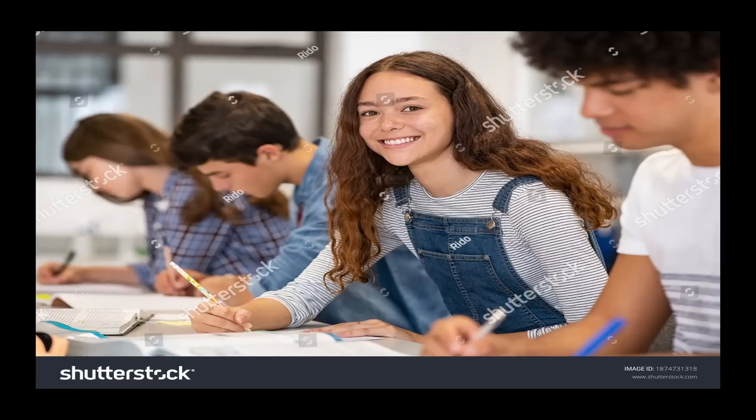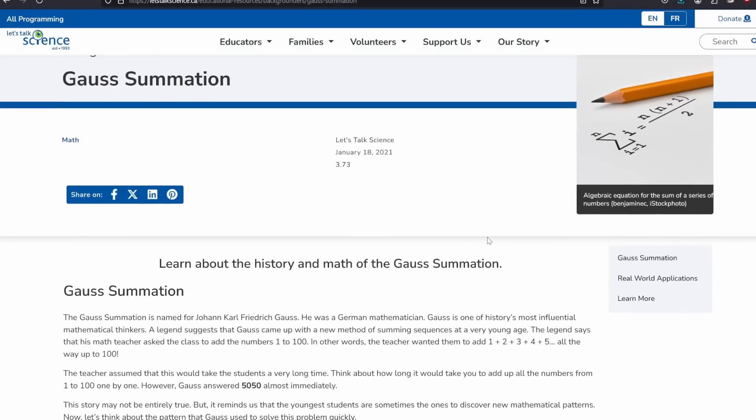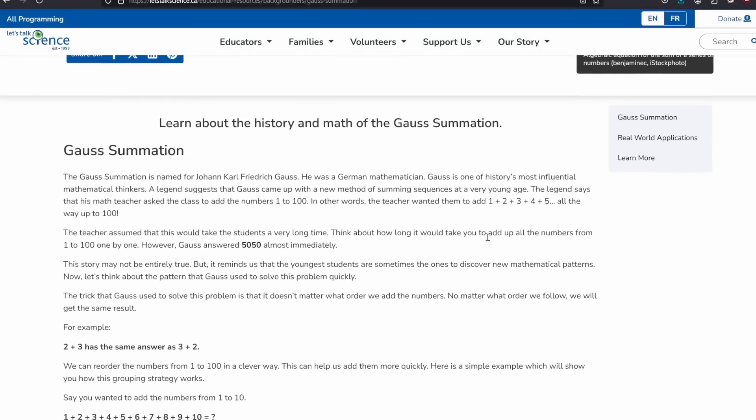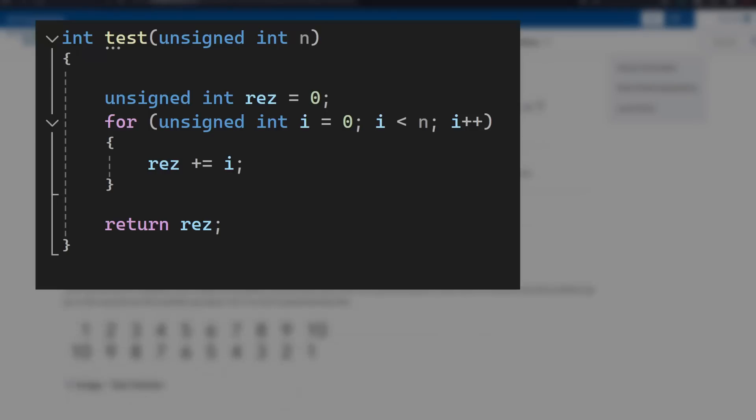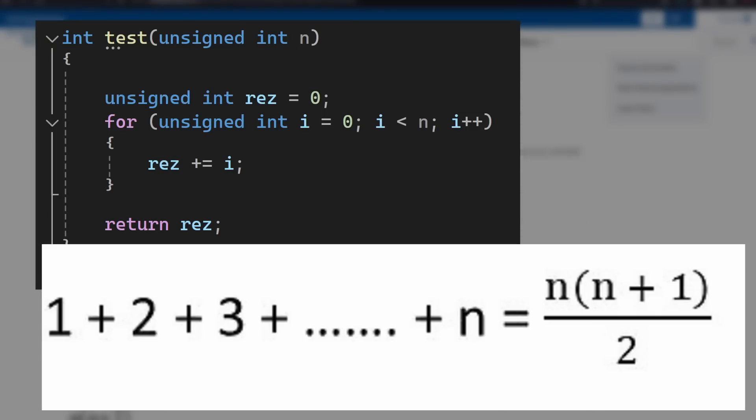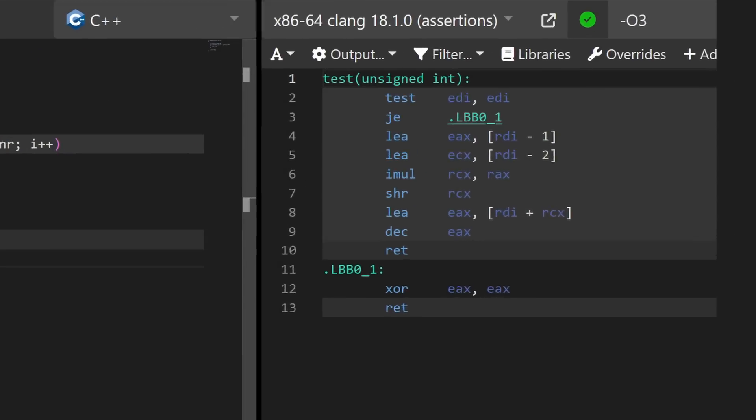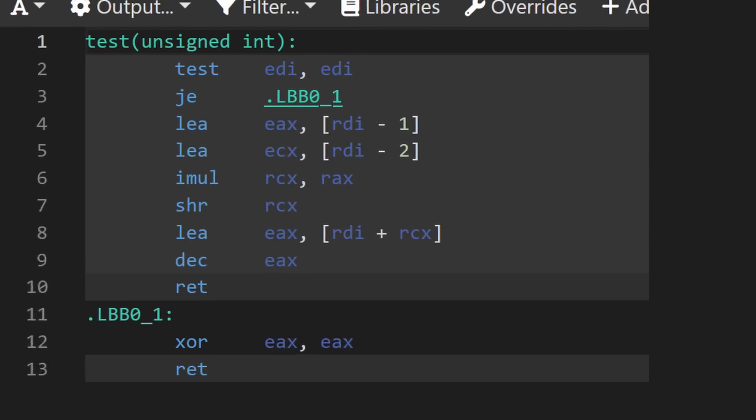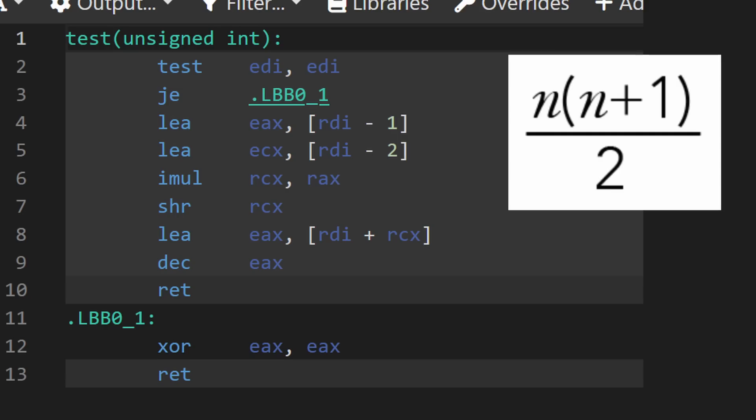Well, maybe you remember from school that there is a formula called the gauss sum that allows you to calculate a sum like this one with a simple formula. Wait, don't tell me the compiler knows about the gauss sum. It knows about the gauss sum. So the compiler literally removes the for loop here by recognizing that it can be replaced with a mathematical formula. Here is the multiplication, and this shift right here is actually a division by two.